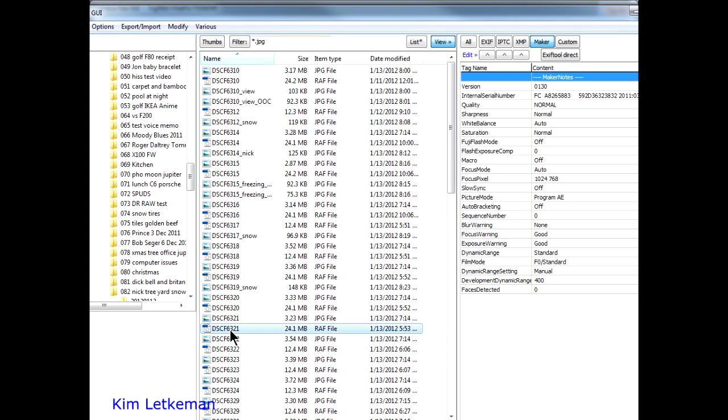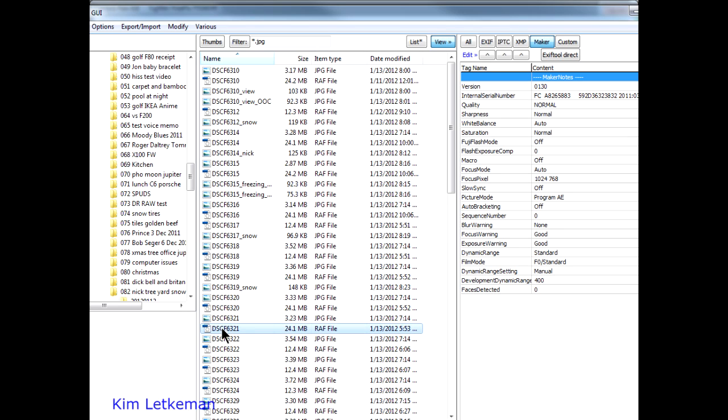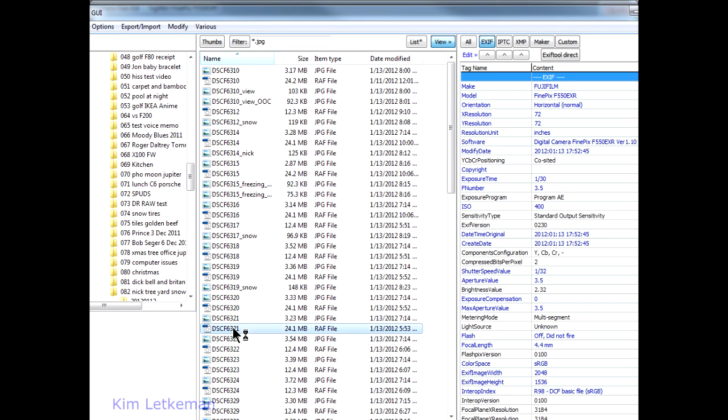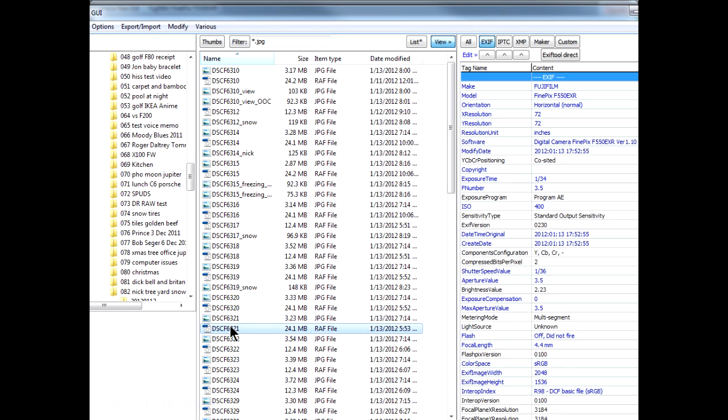DR400, you can see it here. And there's no difference between these two files in the maker notes. Fuji thinks these are identical. Here you can see there's a slight difference of 0.04, I think, in the actual shutter speed. But that is irrelevant. And the rest is identical.